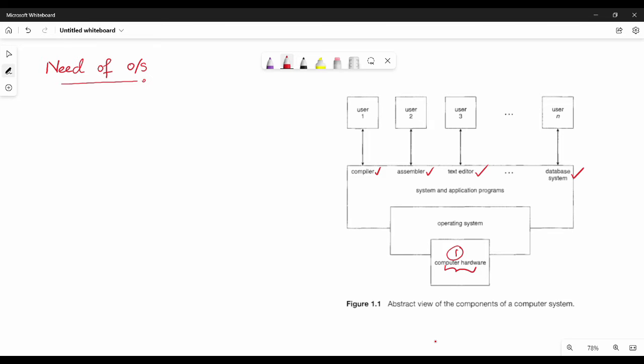If we interact with our computer hardware, we can help the operating system. If you look at the two marks or the first student question, you can use this diagram. It's a very simple diagram. Compiler, assembler, etc. You don't need a game, a PPT, a Word. You can use any application program.